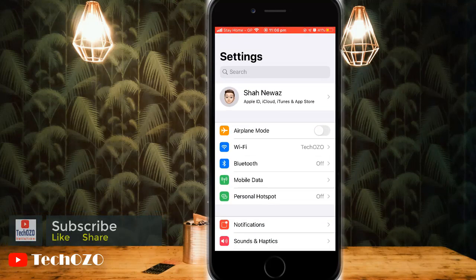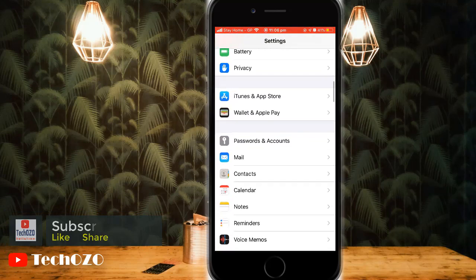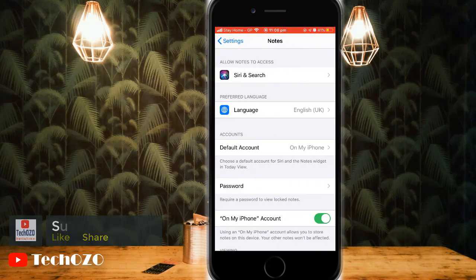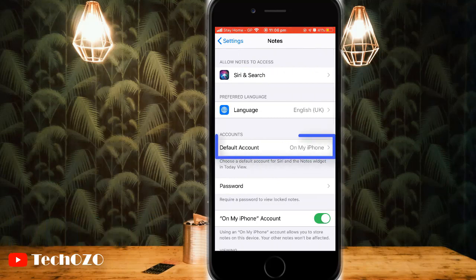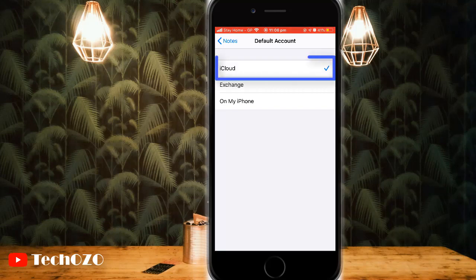Launch the Settings app from your home screen and scroll down to choose Notes. In Accounts, tap on Default Account to change it from My iPhone to iCloud. All the available accounts will be shown, and tap iCloud to save all your notes in iCloud.